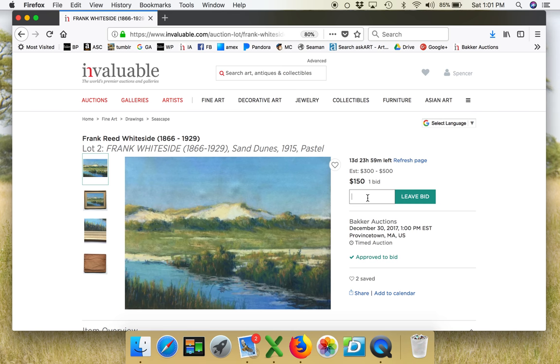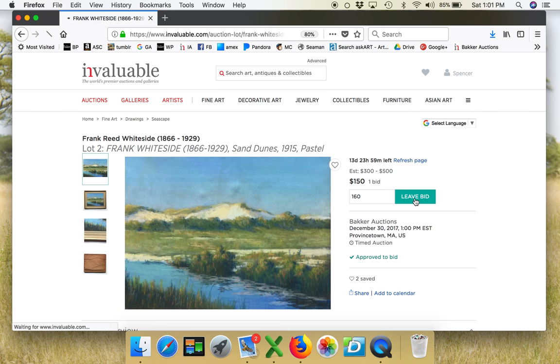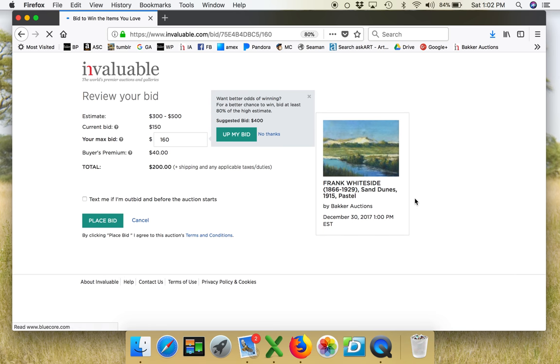So let's put in $200. Let's just say I'm gonna put in $160. I wonder what the interval is. Leave bid.